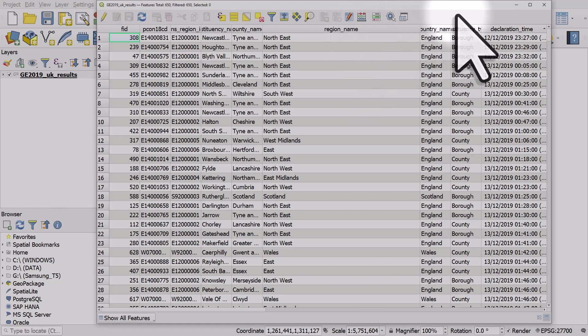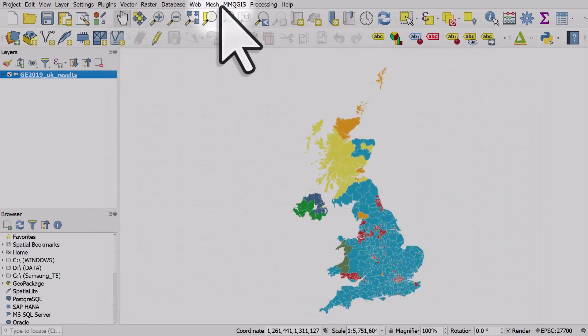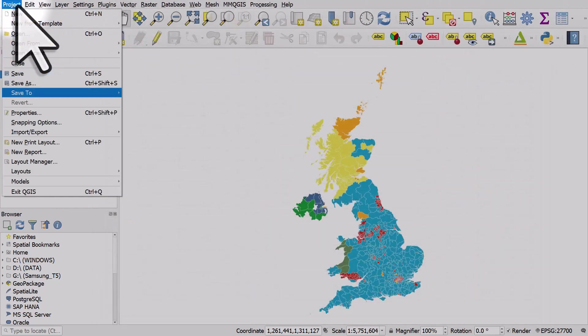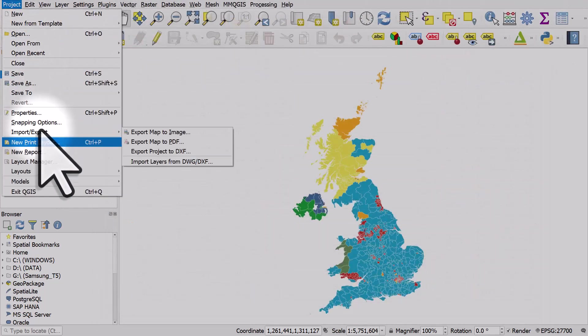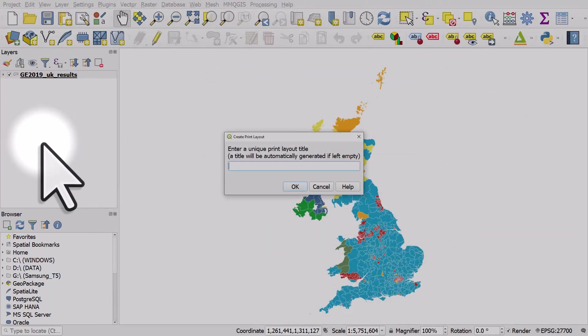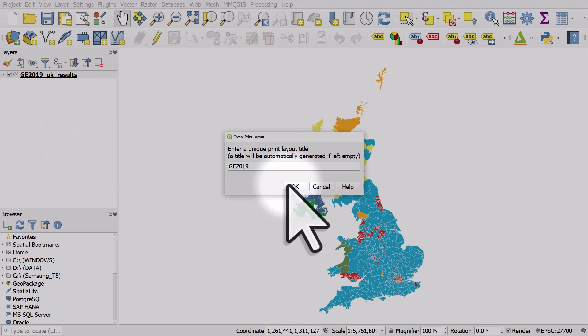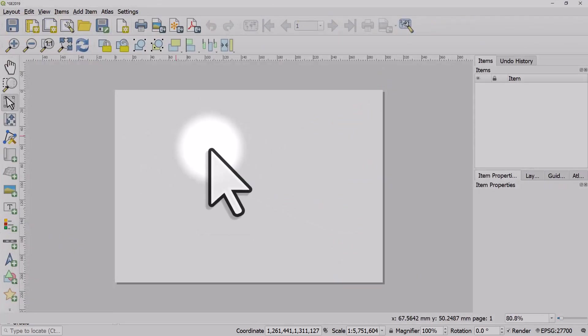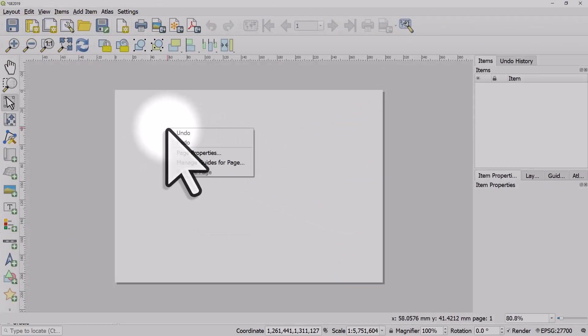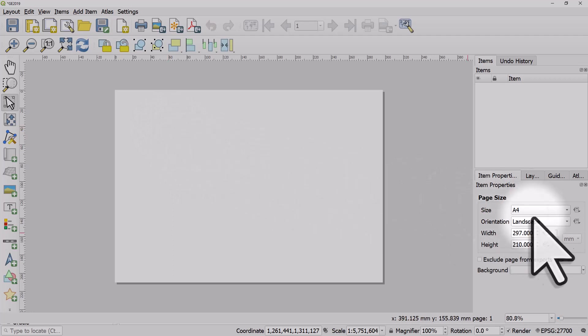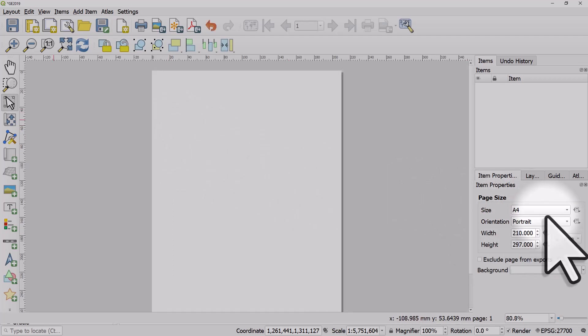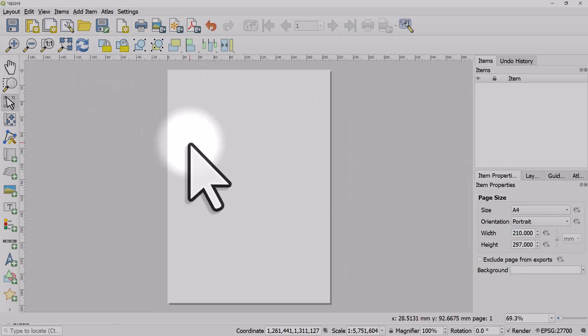I'll go to Project, New Print Layout, and give it a name. Then I'm going to right-click on the page, go to Page Properties, and change it to portrait, because the UK is a portrait country.